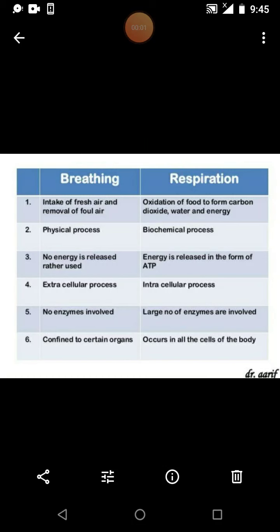Welcome to today's class. In the last class we completed the components of inspired air and the changes that are taking place in the exchange process.